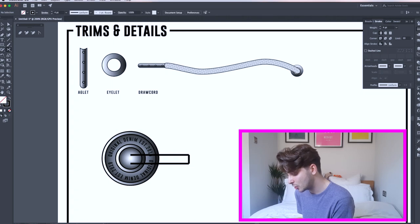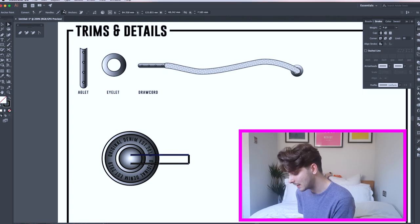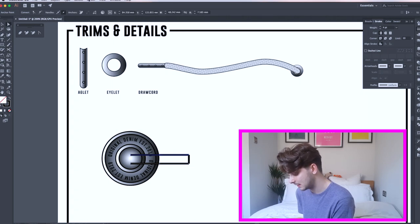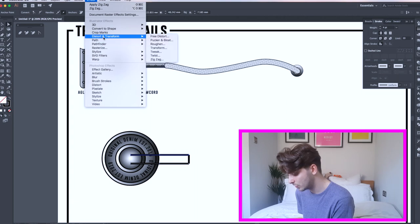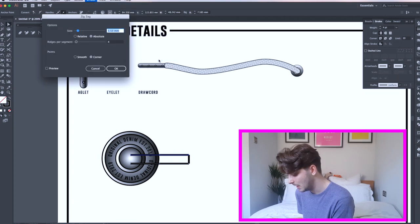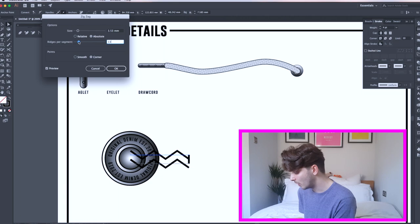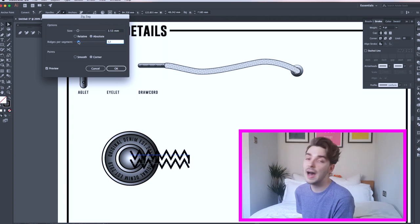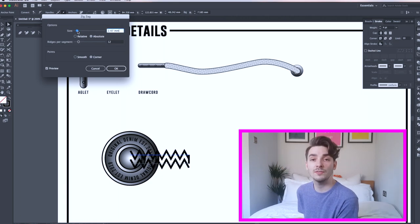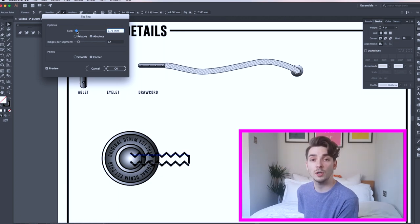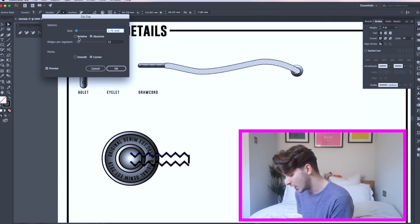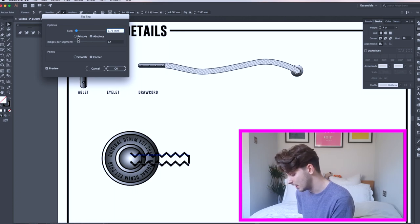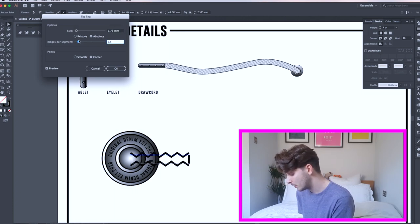Select your top and bottom lines and head to Effects, scroll to Distort and Transform, and scroll to Zigzag. A new box will appear. I covered this in my previous basic skills video. If you haven't seen it, click the link below. Here you can change the size and the ridges per segment. Click preview to see what you're doing. Once you have your desired effect, click OK.